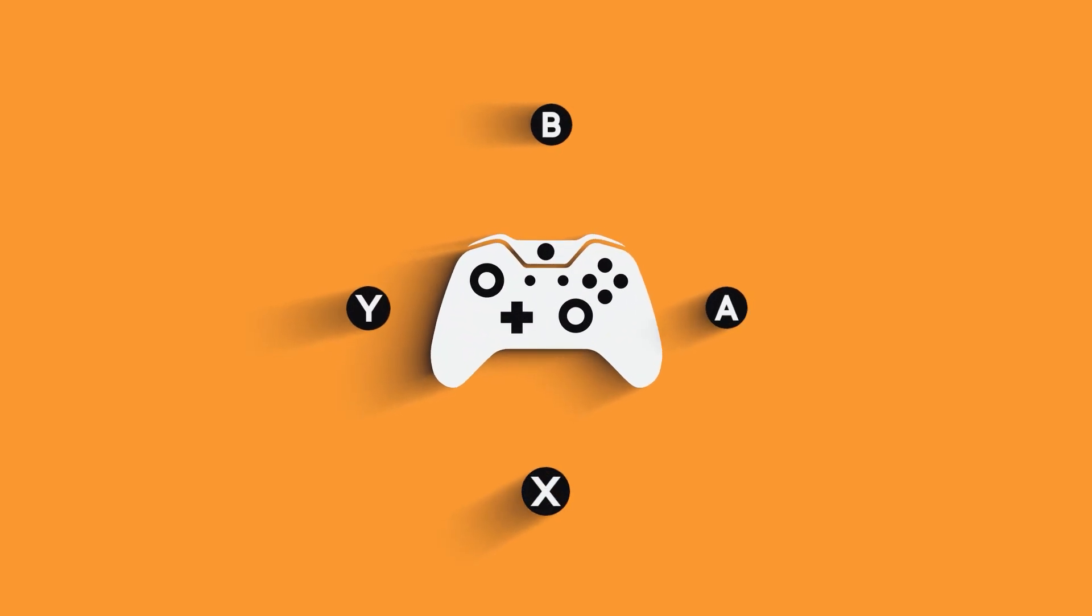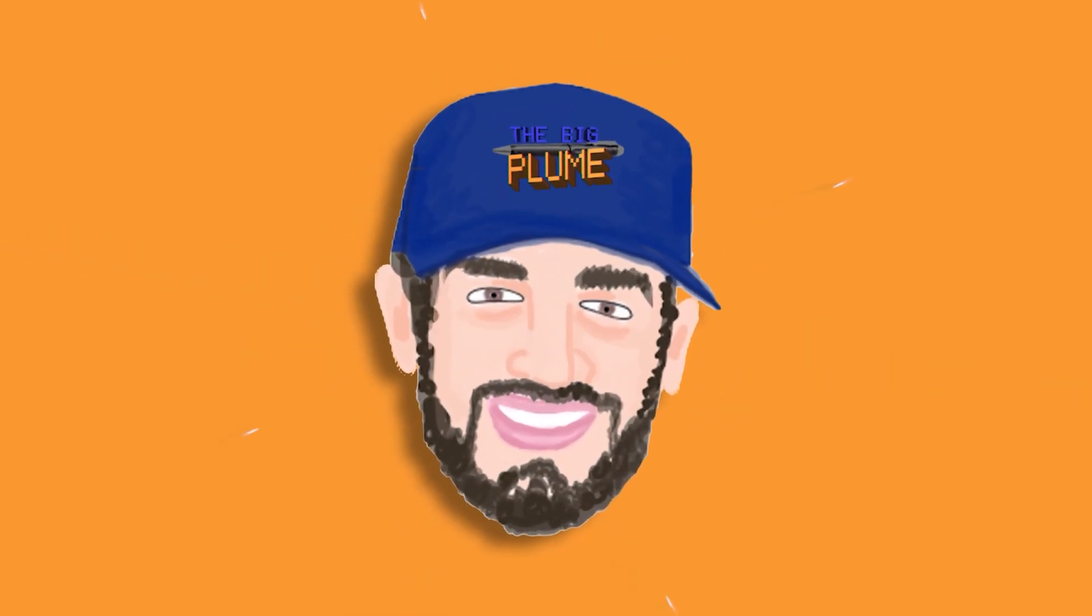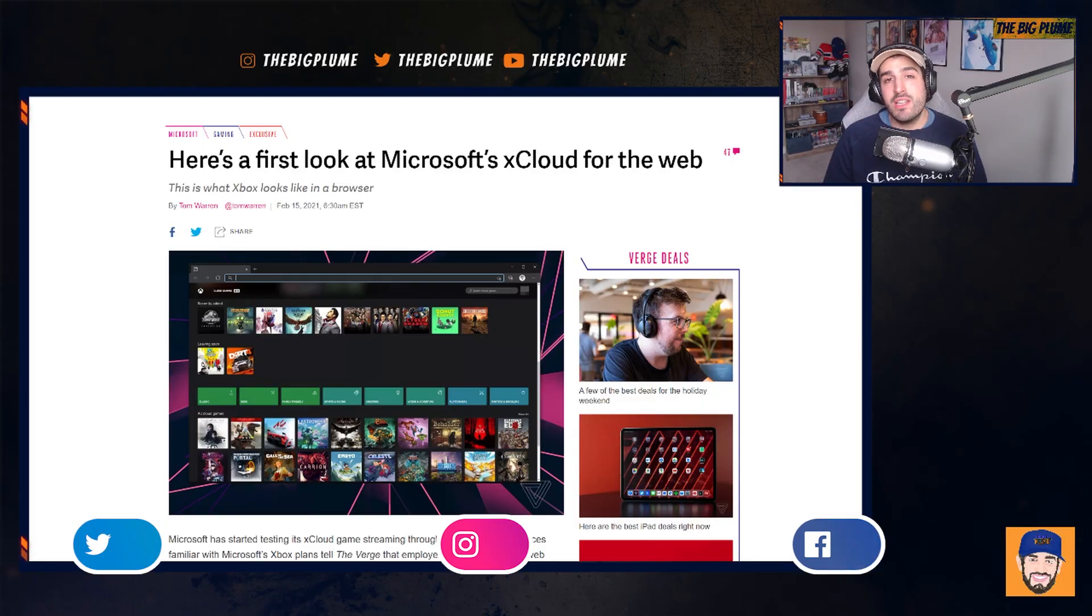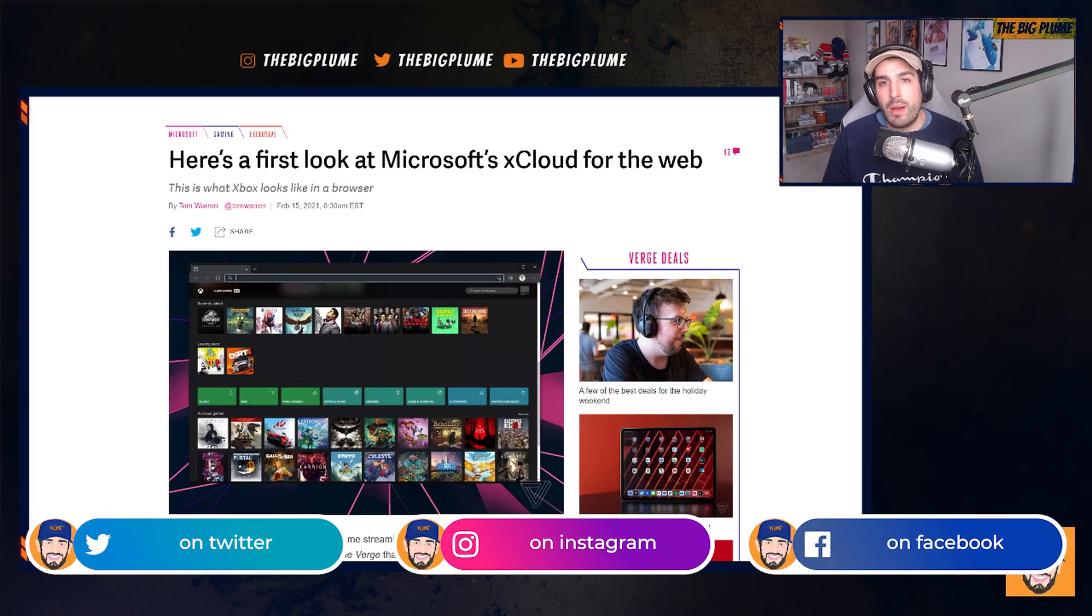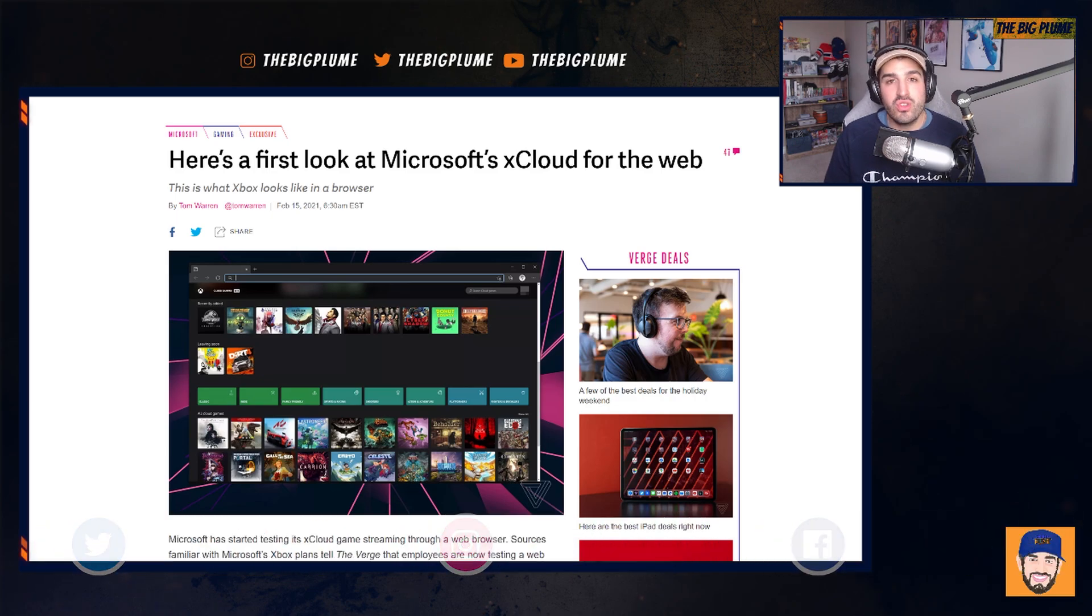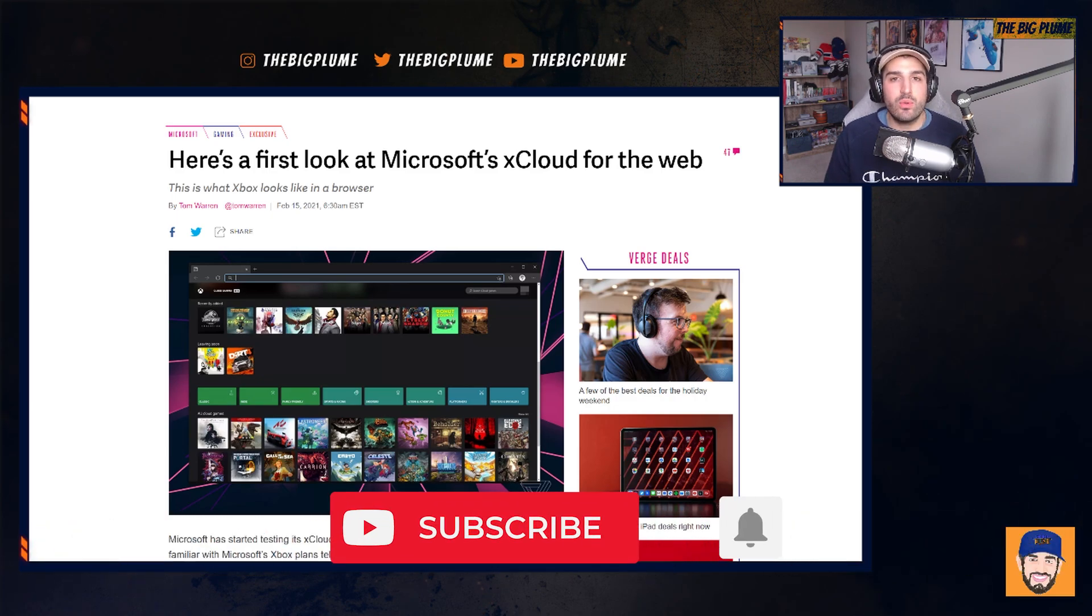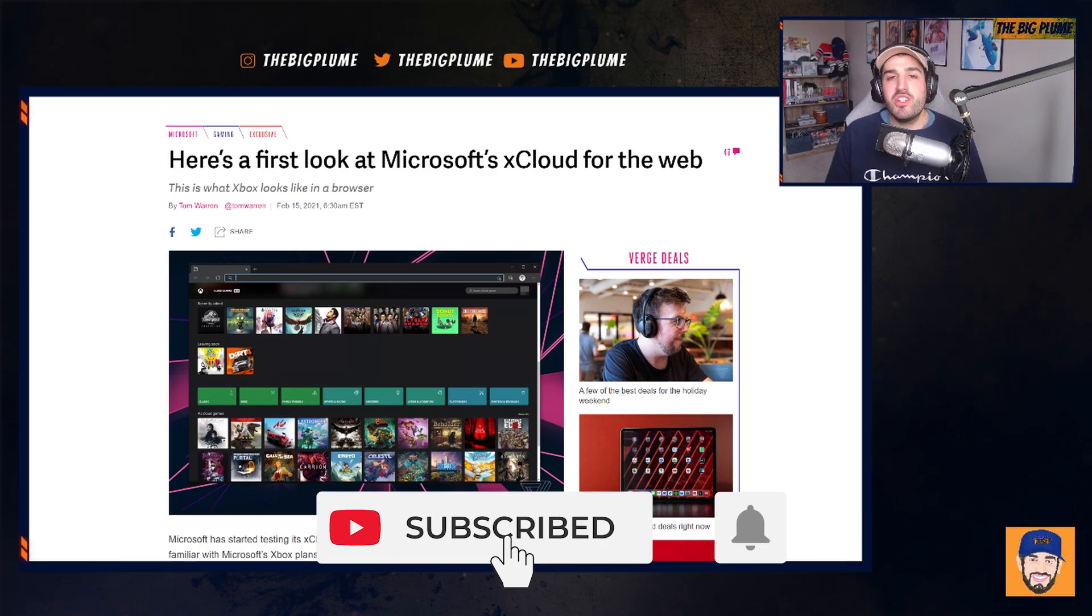We have gotten our first look of Microsoft's xCloud in a web browser. xCloud is being developed to be accessed through a web browser. One of the big reasons they are doing this is so that users on iOS will be able to access xCloud.